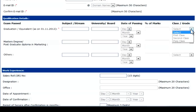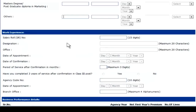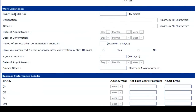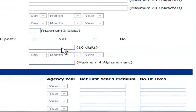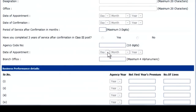Similarly, fill in details for a master's degree or other degrees if you have them. Next is work experience — enter your salary roll number of 15 digits, your designation, the office you were working with, date of appointment, date of confirmation, and the period of service after confirmation in months. Then answer whether you have completed 3 years of service after confirmation in a Class 3 post — click yes or no. Your agency code number should be of 10 digits, followed by the date of appointment with month and year, and your branch office.